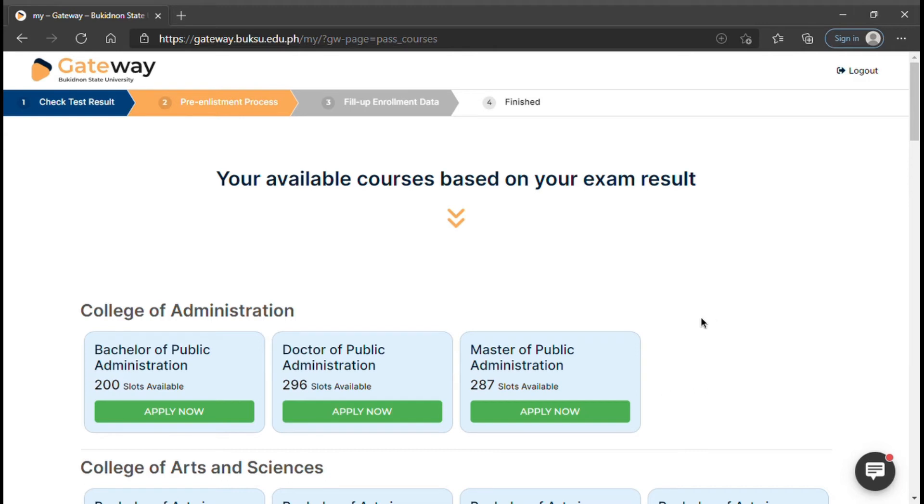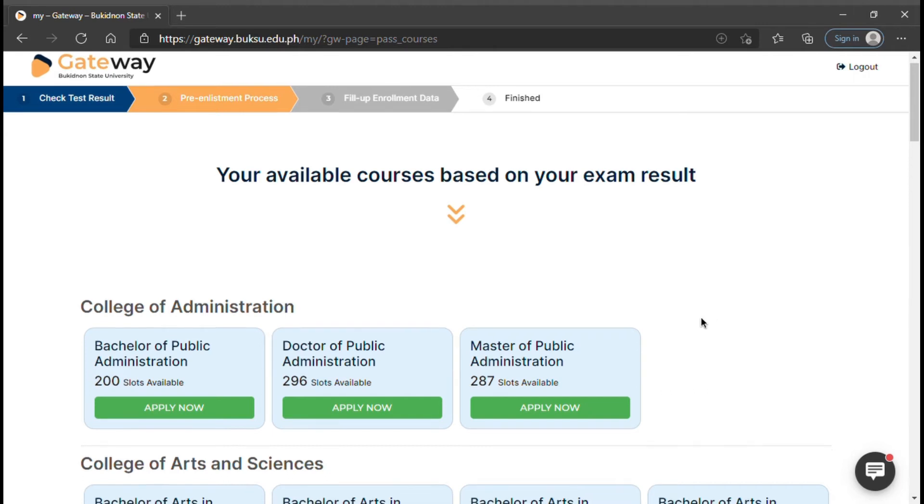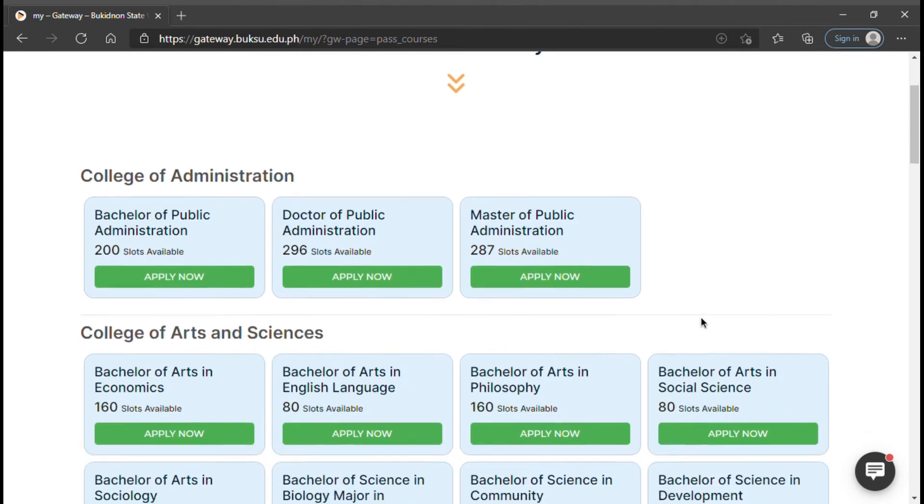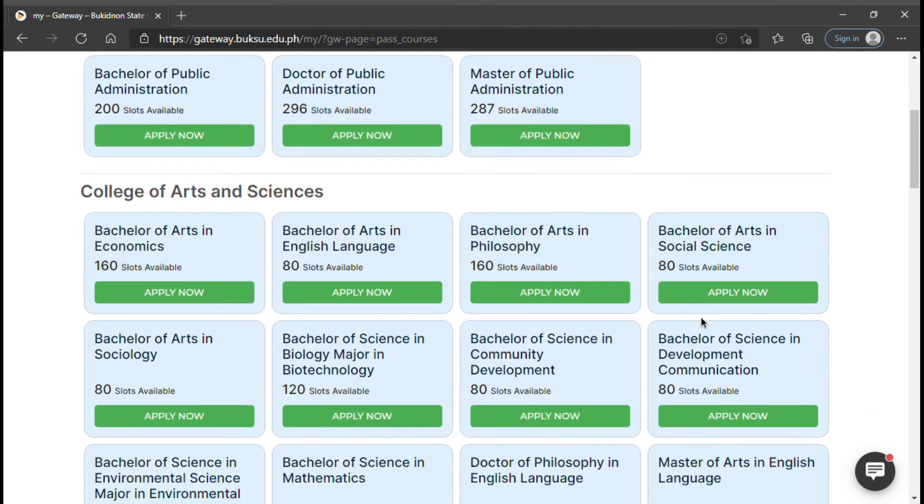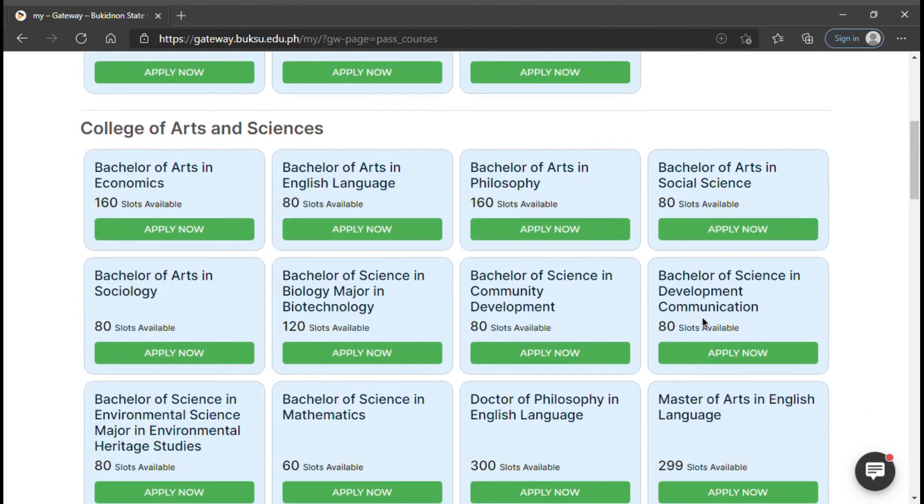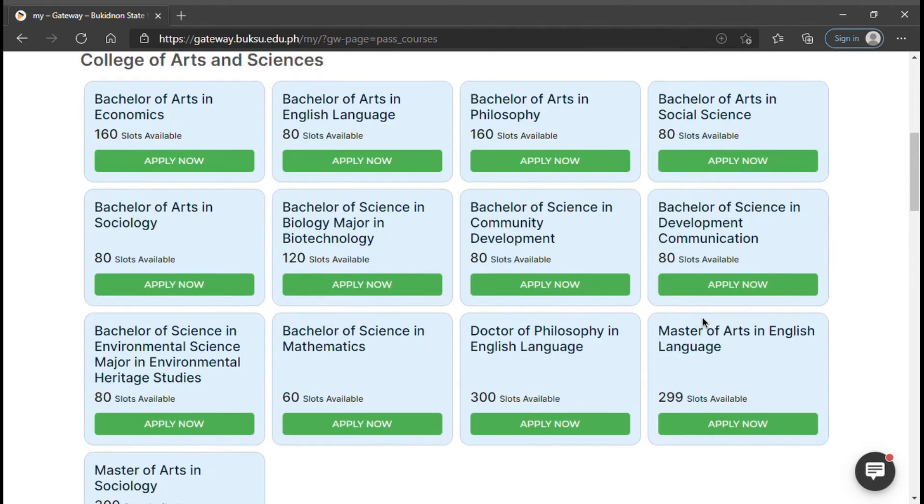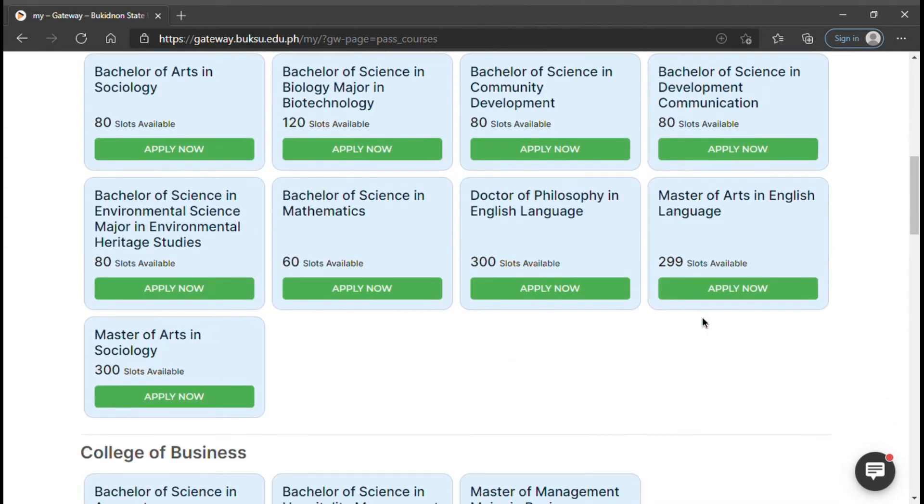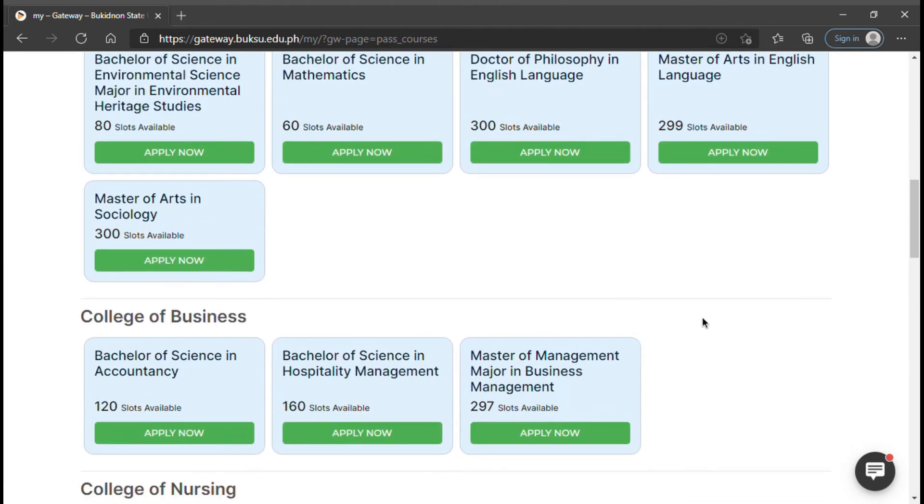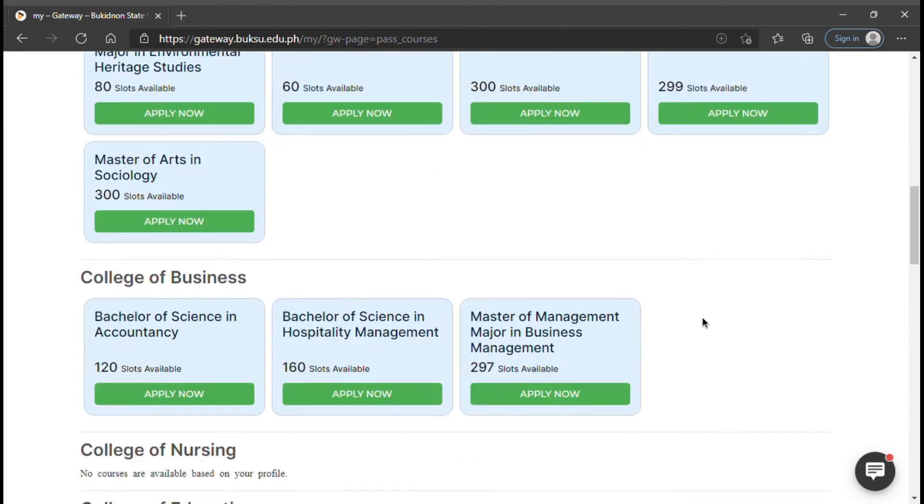Here, you will see the different courses offered. Available courses will depend on your exam result. If you got 50% and above, you can enroll in all the courses including the board courses.